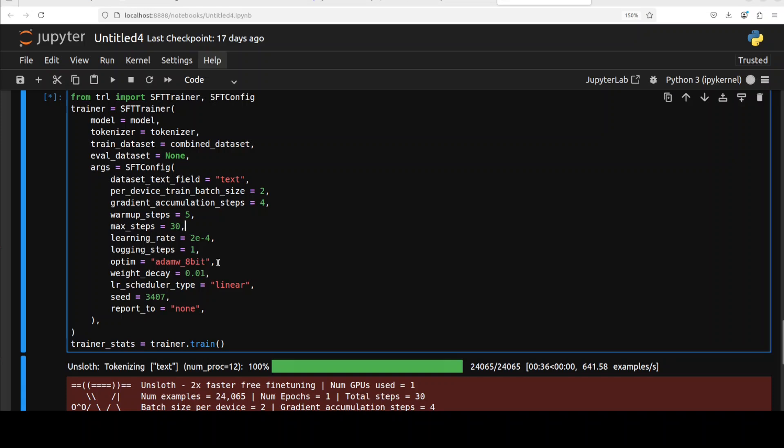Weight decay scheduler specifies how the learning rate changes during training. Linear here means that it decreases steadily after a warmup. There are some seed for the random values and then we are not reporting or logging to Weights and Biases or any other instrumentation software for tracking.